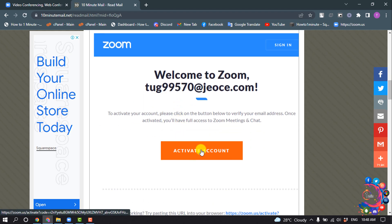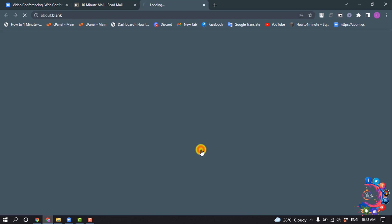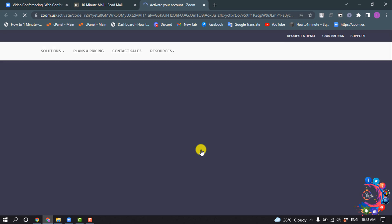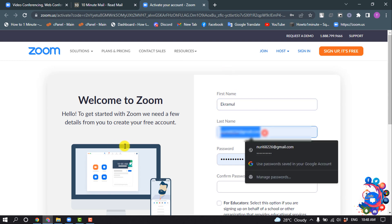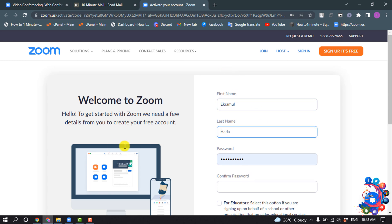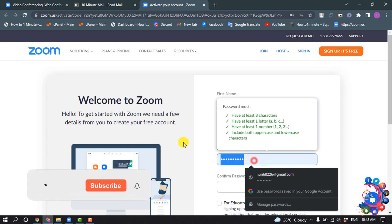Clicking on Activate Account. I've successfully activated my account. Now I'm going to enter my first name, last name, and give a strong login password here.